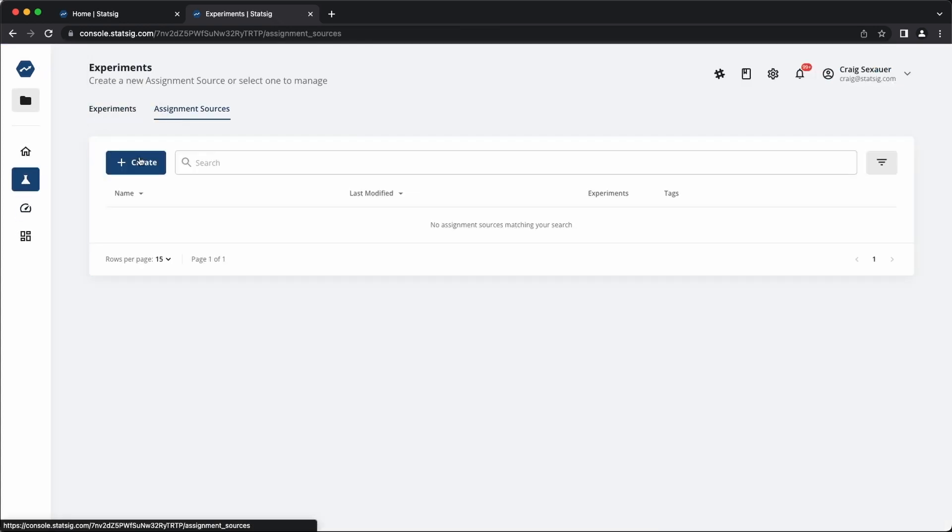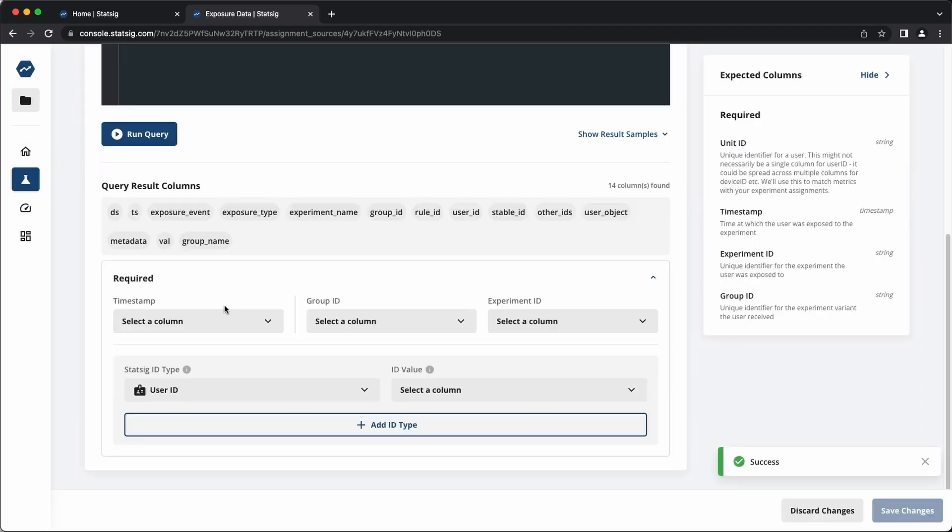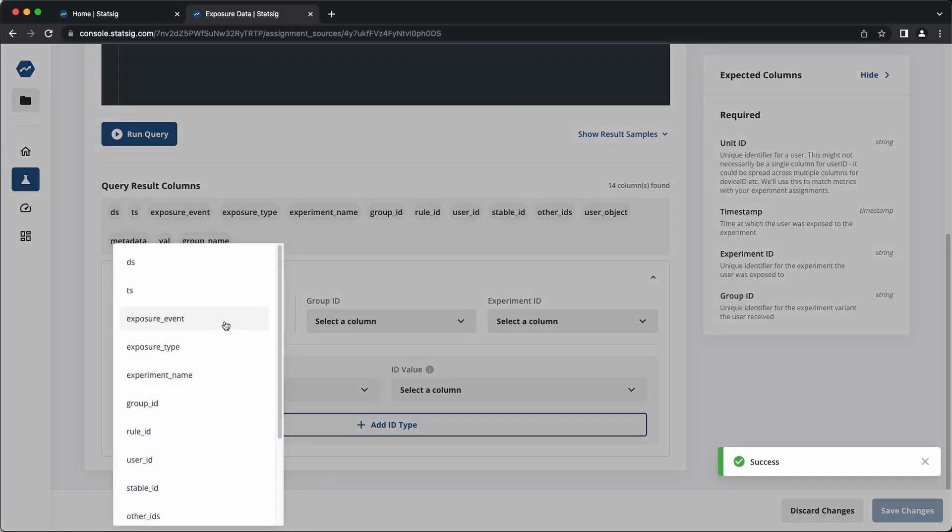To run experiment analysis, you'll just point us to the SQL that defines the exposures from your experiment and tell us how to use them.